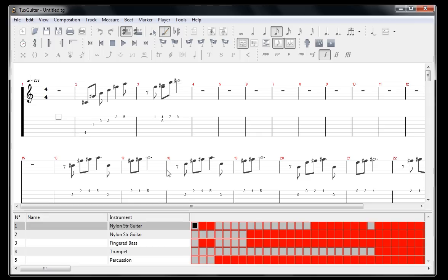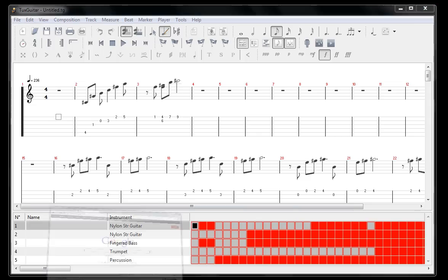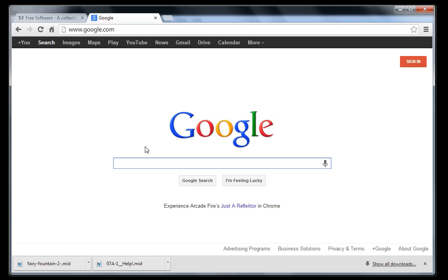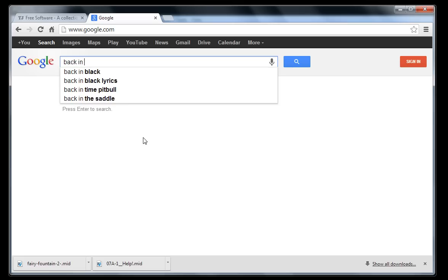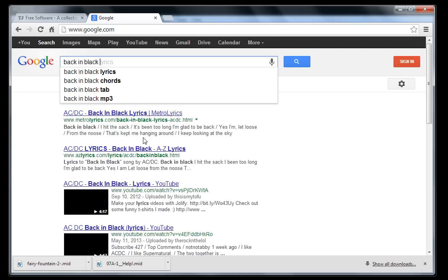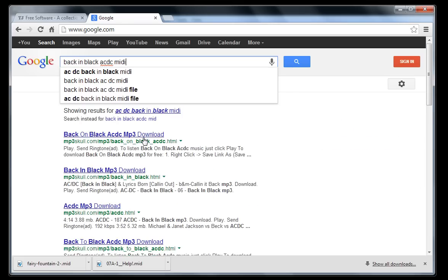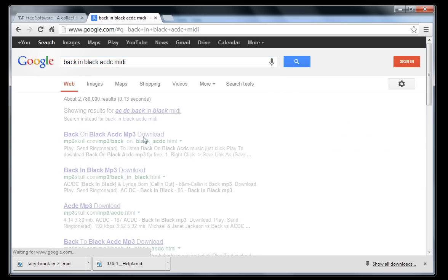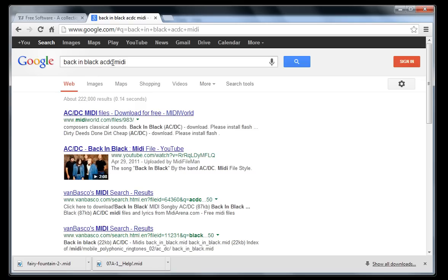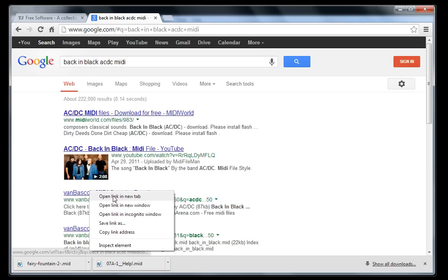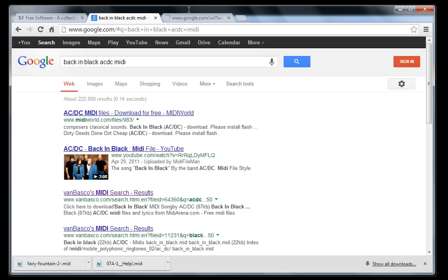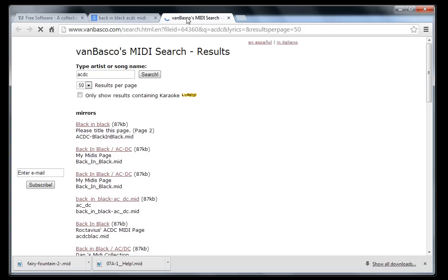To find music, just go to Google and type in whatever you want. If you want a song like Back in Black by AC/DC, just search Back in Black AC/DC MIDI, and just about any of these sites will have a MIDI file you can download.